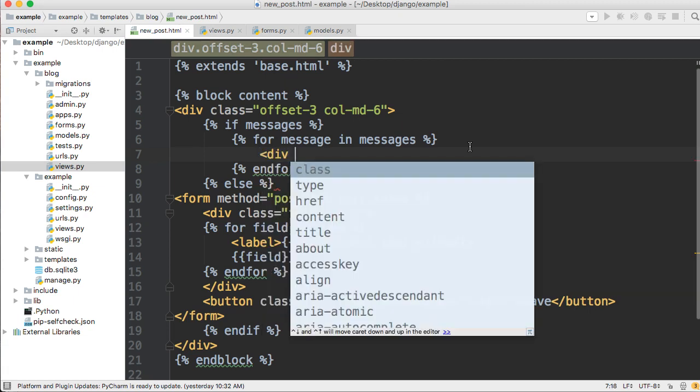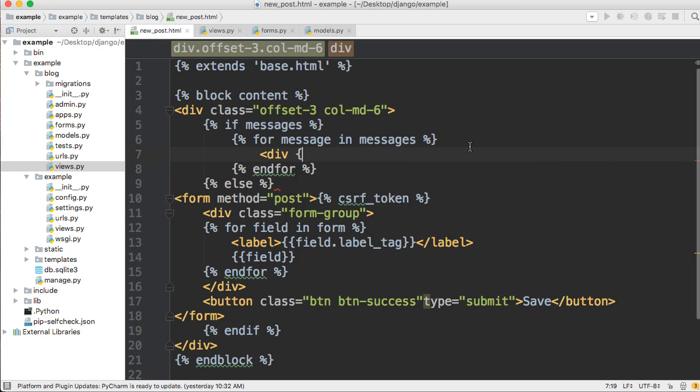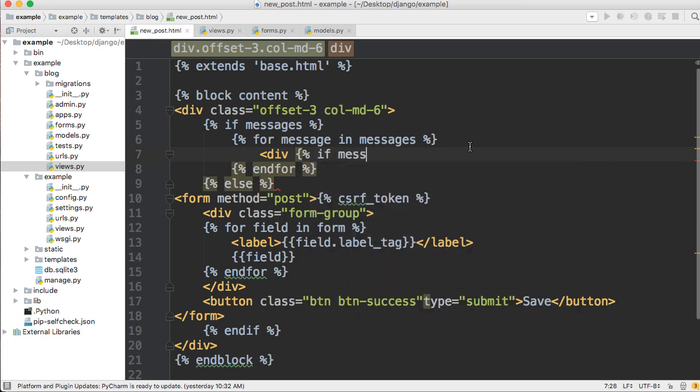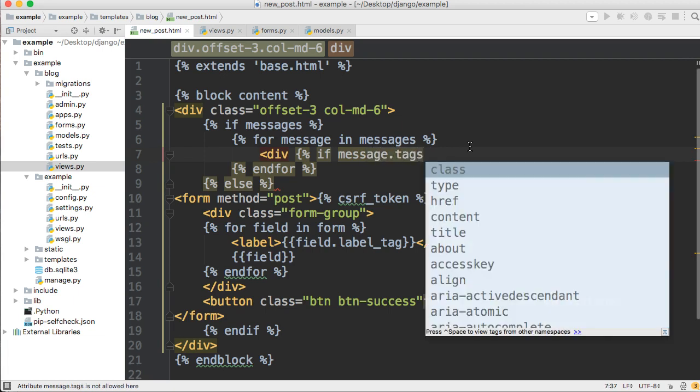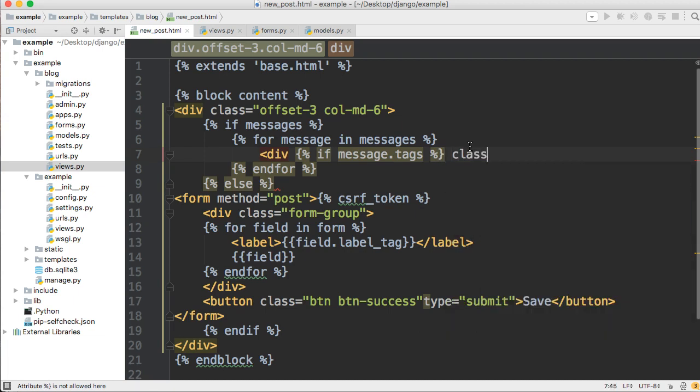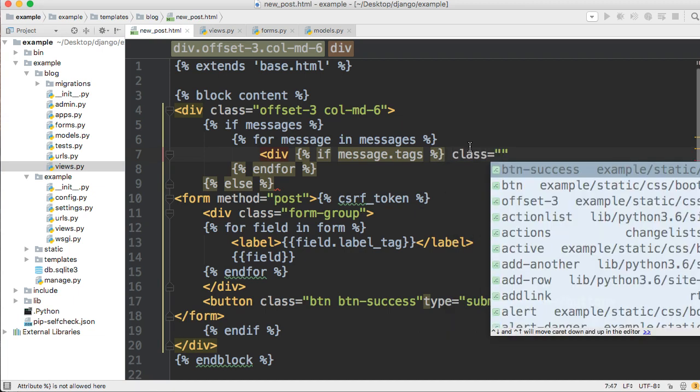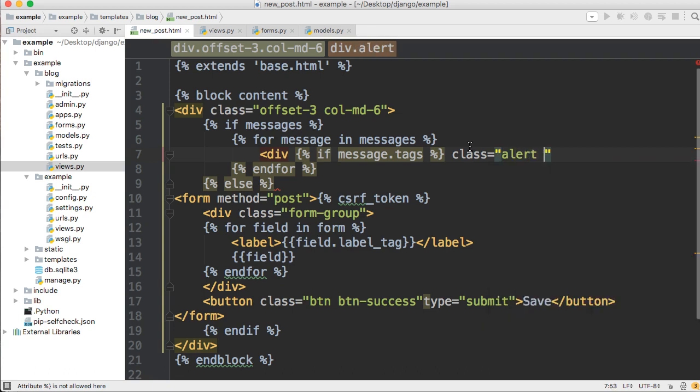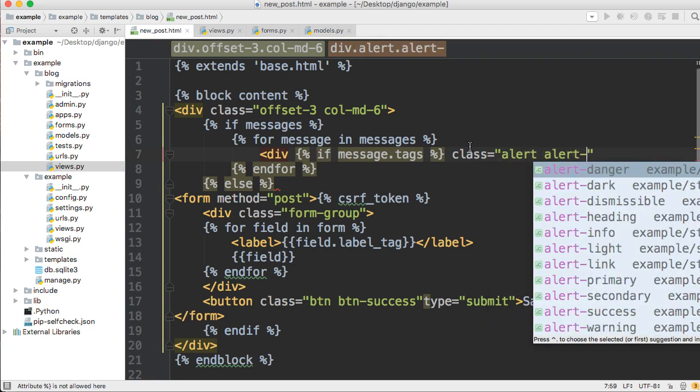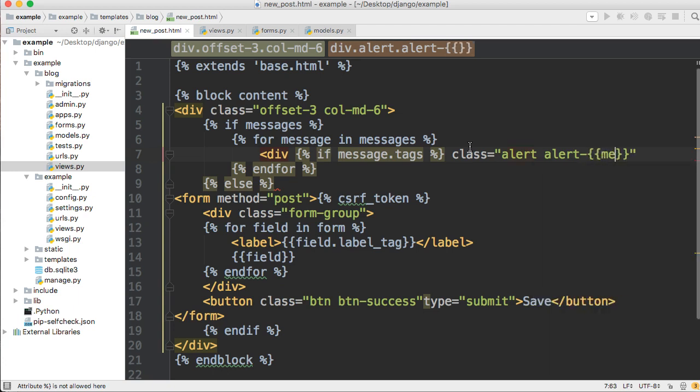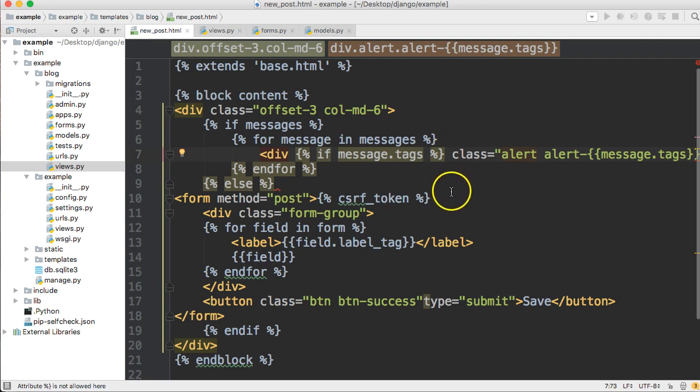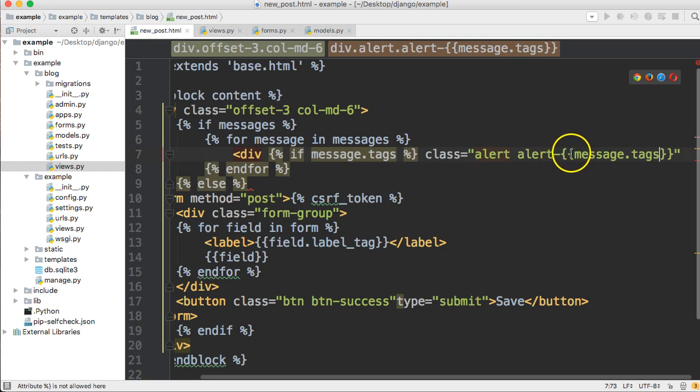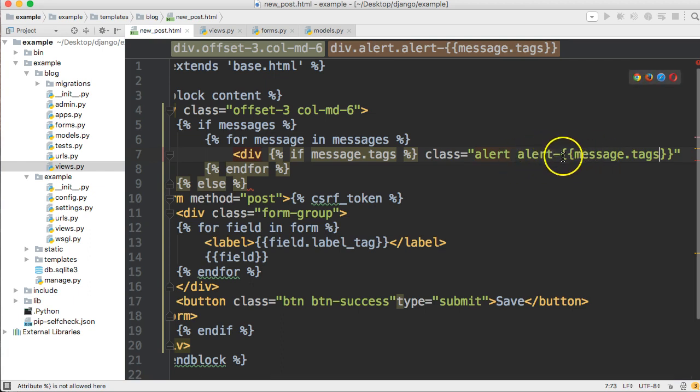We'll add our endfor just like that. And in here we're going to style this for our bootstrap version 4. So we're going to go ahead and do div and then we're going to say "if message.tags" then we're going to display the tag. So we're going to do class equals "alert", this is all coming from bootstrap, alert, and then we're going to go ahead and put our message tags in there, message.tags like that.